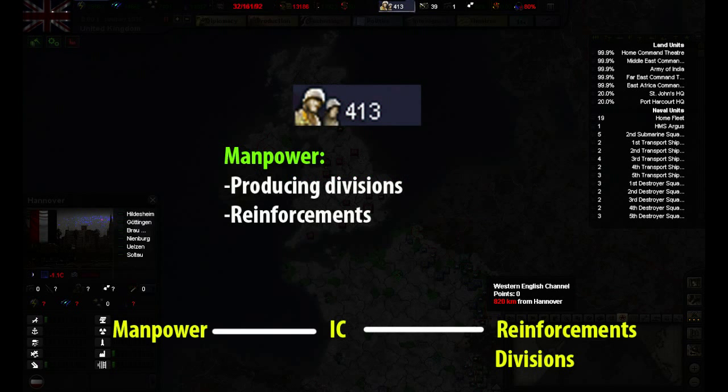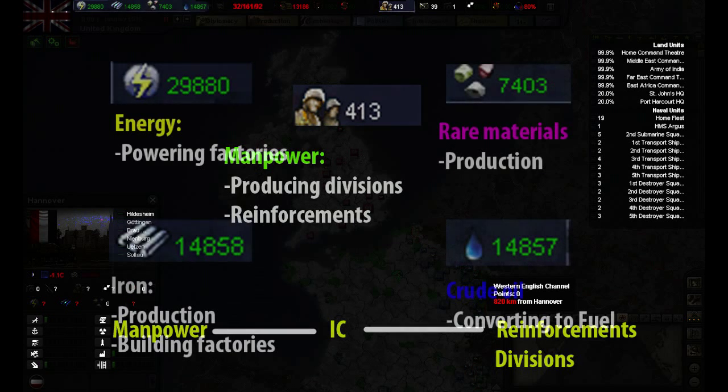Manpower is how many able-bodied men we have available. This resource is used for all divisions and for reinforcements.